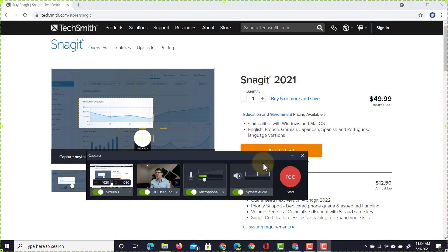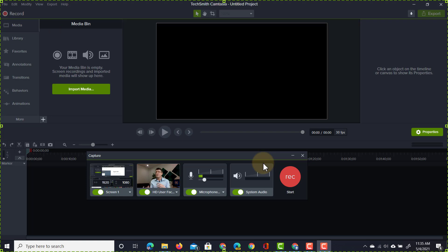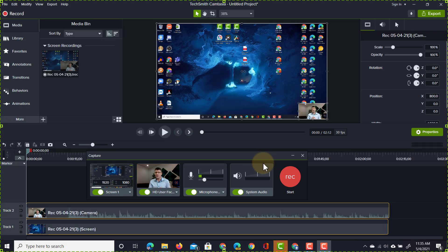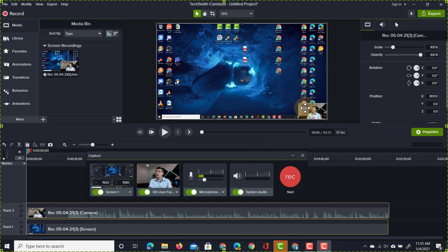Once you've finished your screen recording, Camtasia will automatically create a project and bring that footage into the project. Now you can see I have my preview at the top, the screen recording right here, and in the bottom right corner we have that webcam feed.